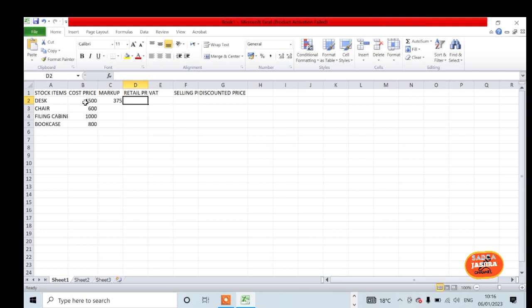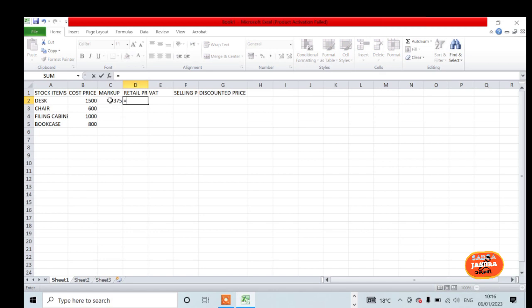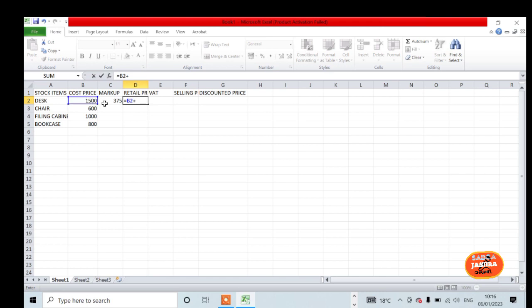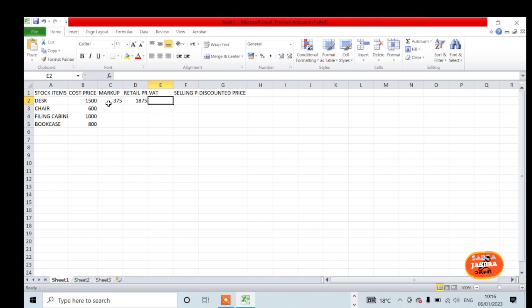Our retail price will be equal to cost price plus markup. The retail price equals B2 plus C2, which gives us our retail price.